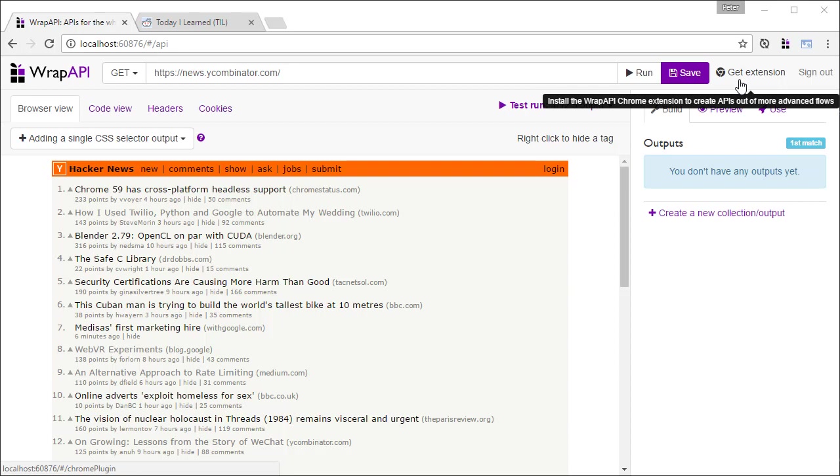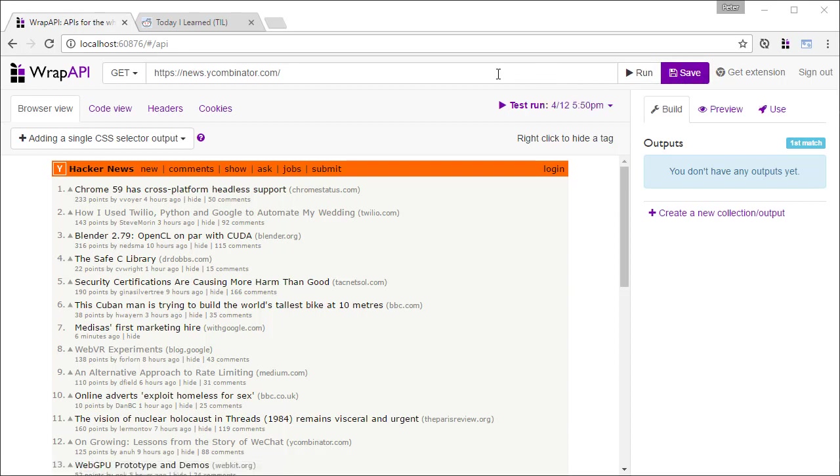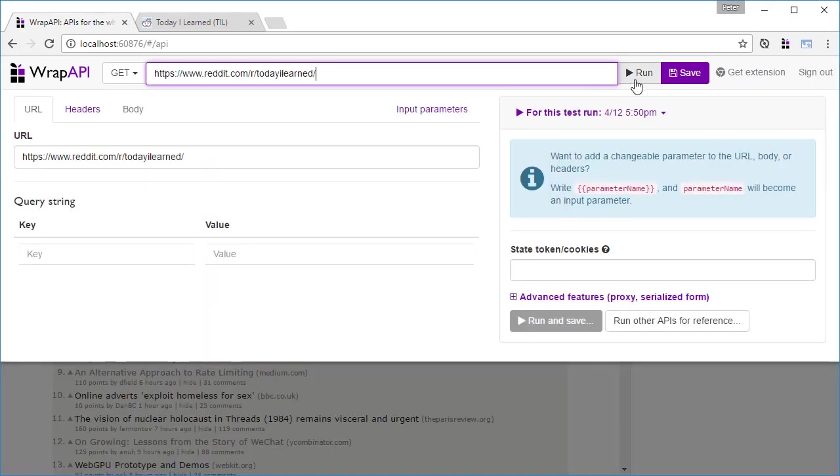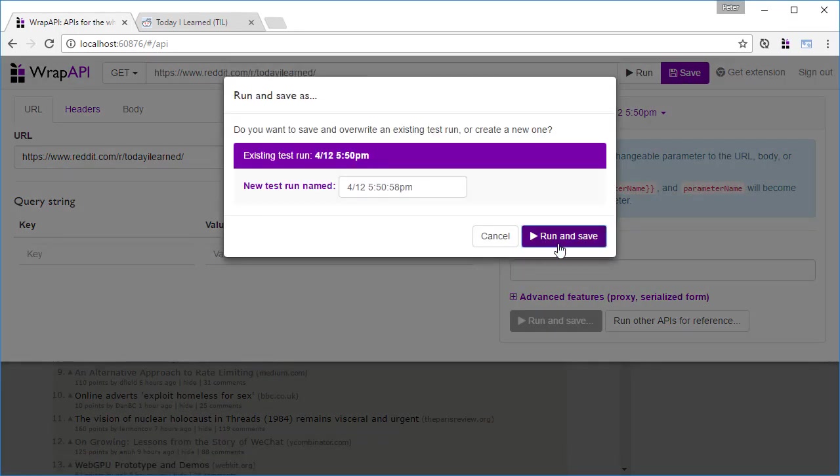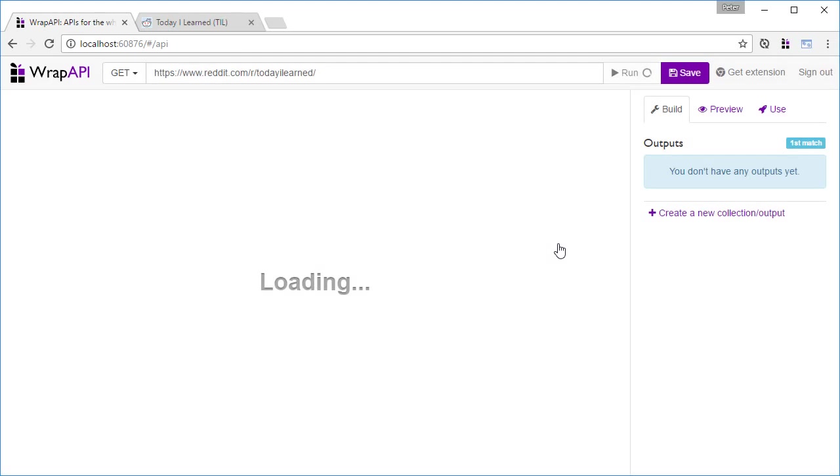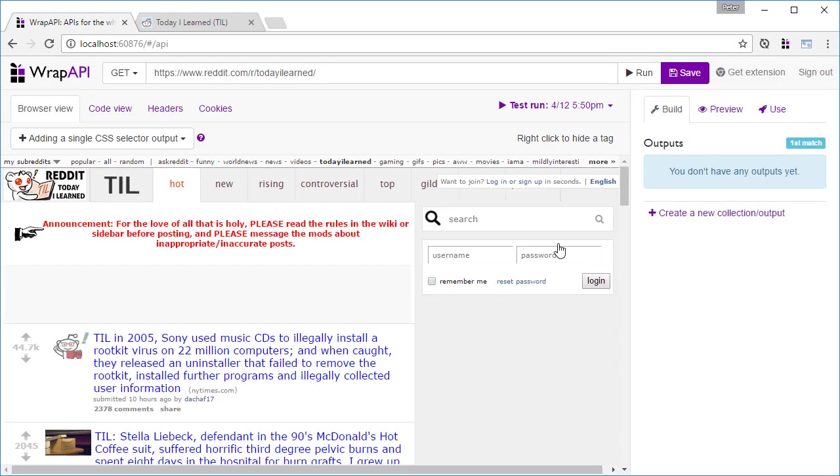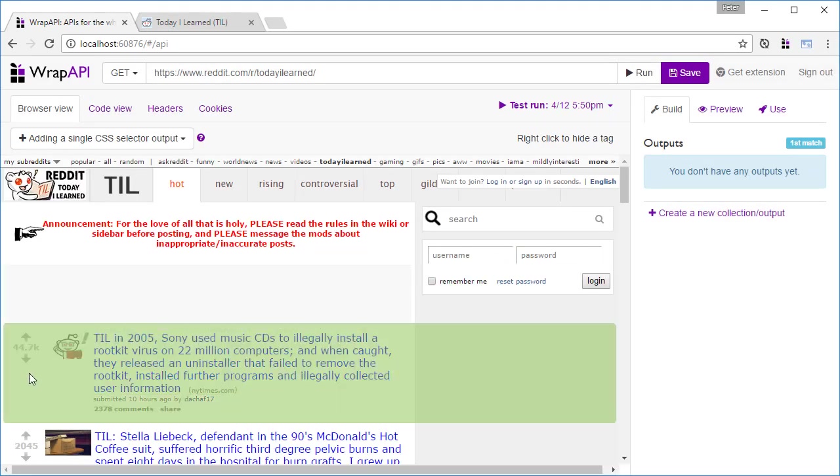Reddit actually has a great official API, so this is just for a demonstration. We start by entering the URL and clicking the Run button to save this as a test run. The page will appear just like in a normal browser.